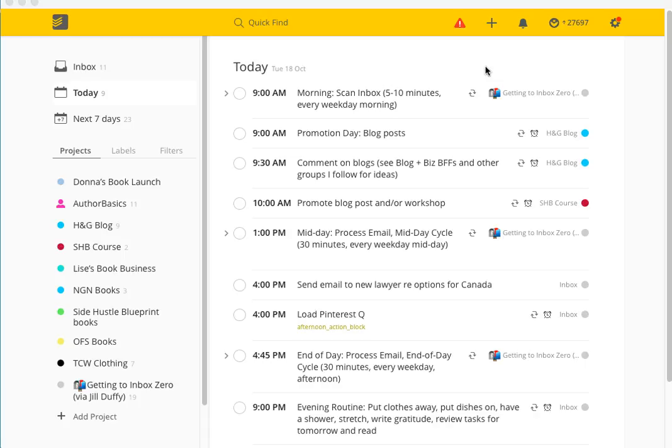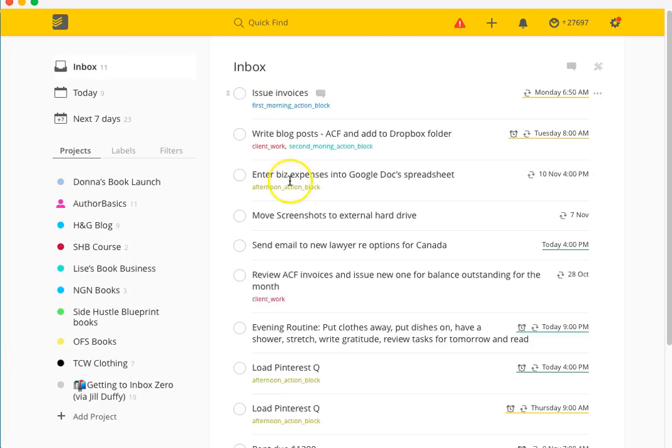Basically what Todoist is - you don't have to set projects if you don't want to. If you just want to run a standing to-do list, you can totally do that. Everything would just sit in this area here which is called your inbox, so that is your standard everything goes in here if it hasn't been assigned to a project.